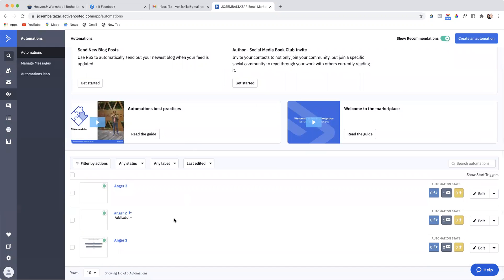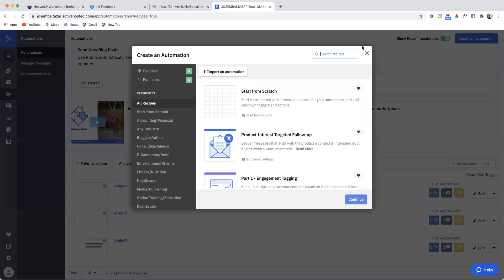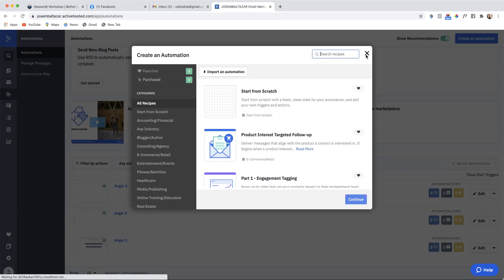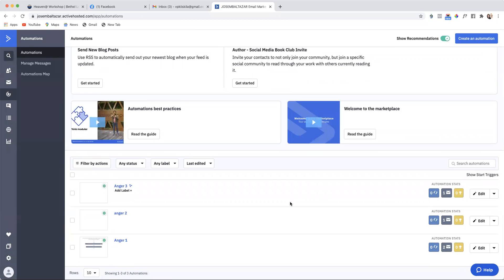Here you will see that I already have created one. If you haven't created them, you can just click on the blue one, create an automation here and start from scratch and you just continue. Here I've already done that, so I just click on anger 1.